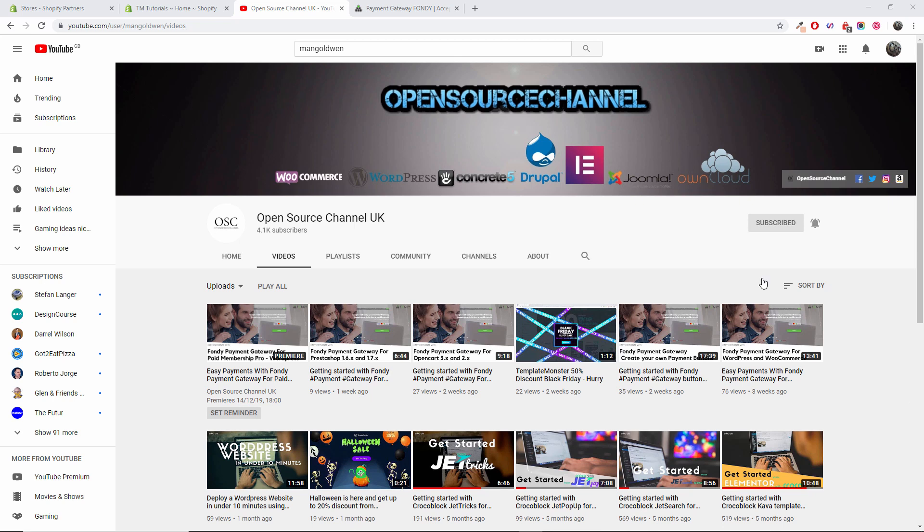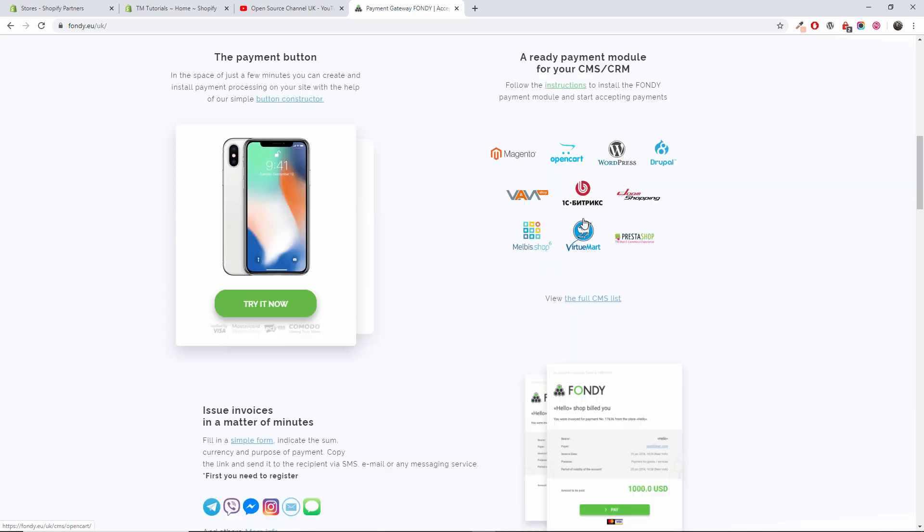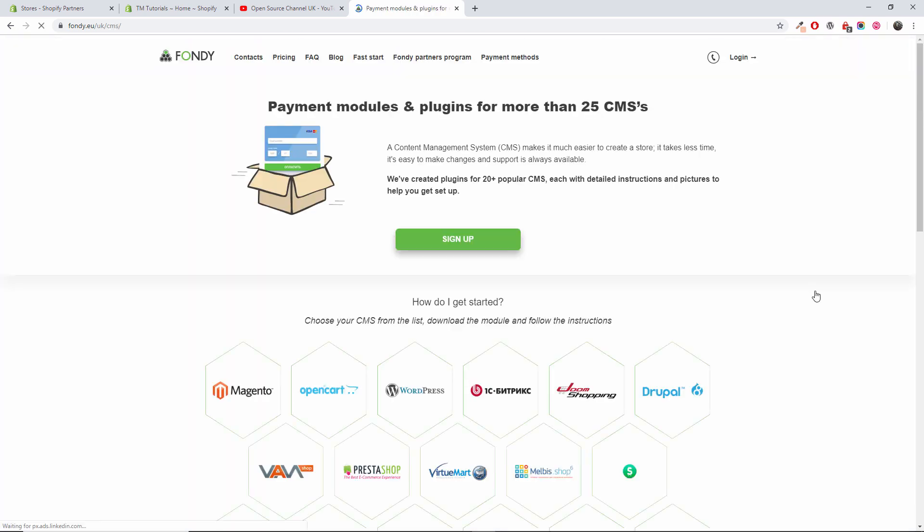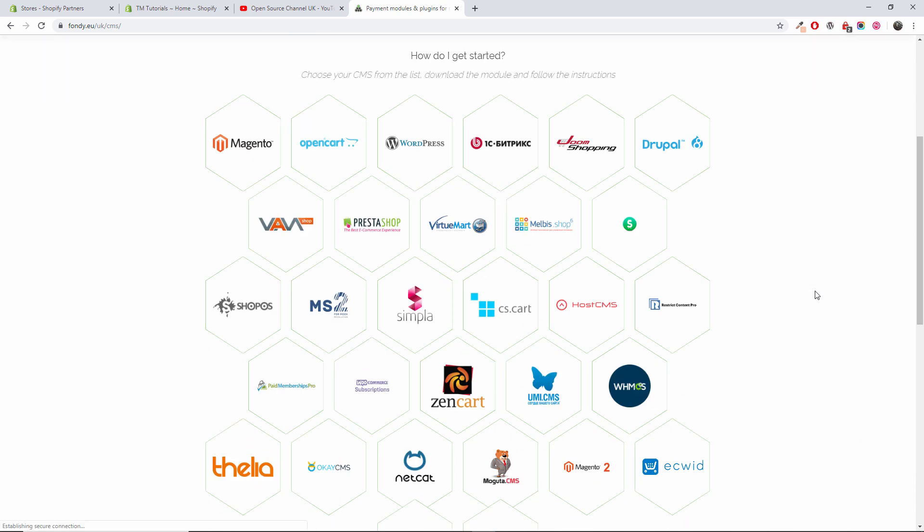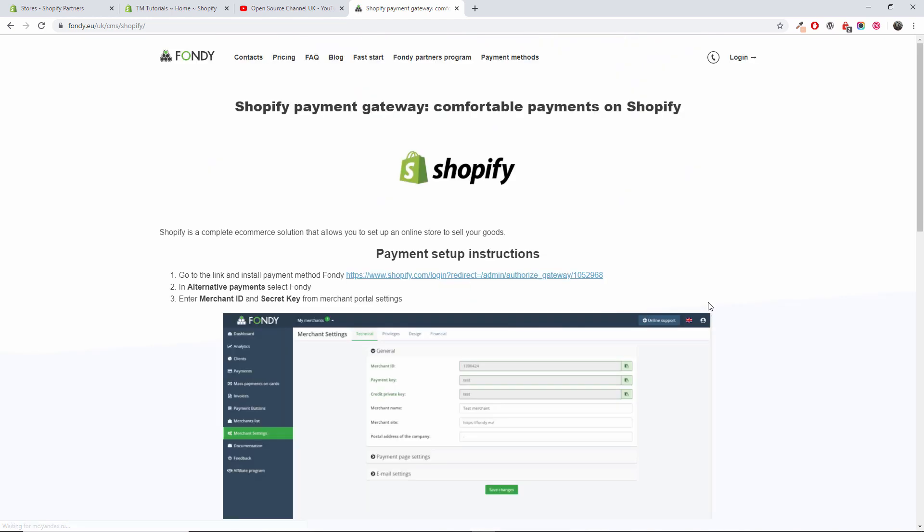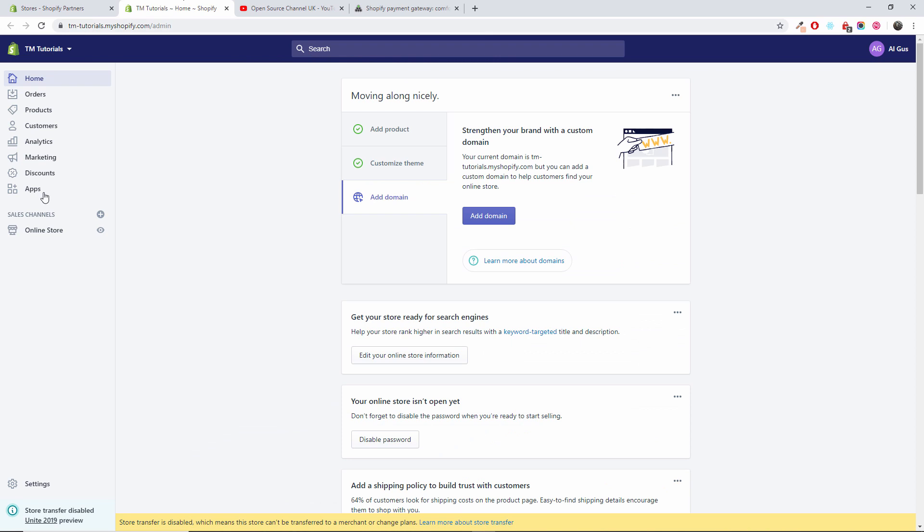So without any delay, let's go to the payment gateway Fondi website. I'm going to the full CMS list and I'm going to choose Shopify at the end of the actual list.